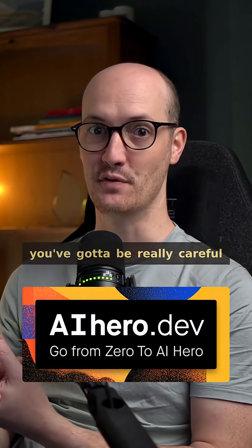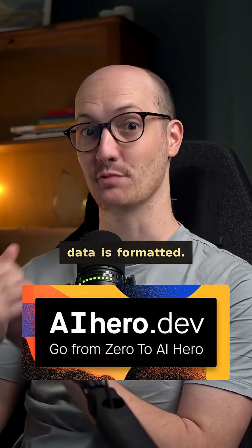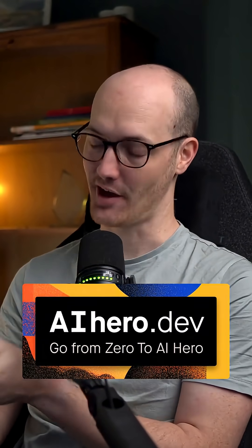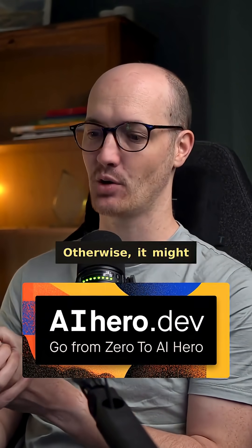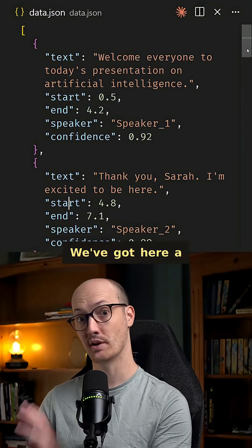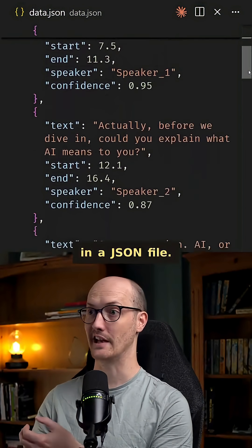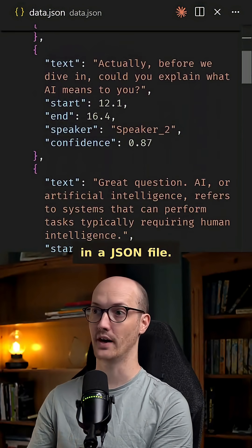When you're passing data to an LLM, you've got to be really careful about how that data is formatted, otherwise it might cost you a ton.